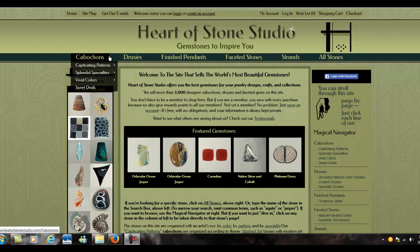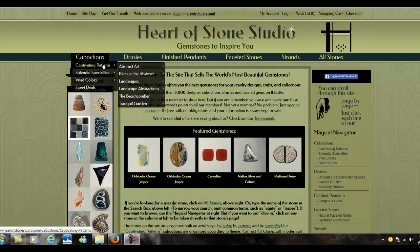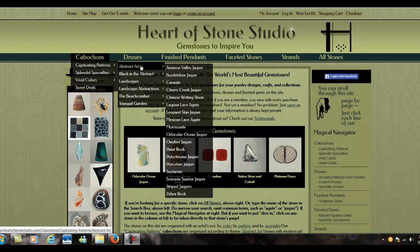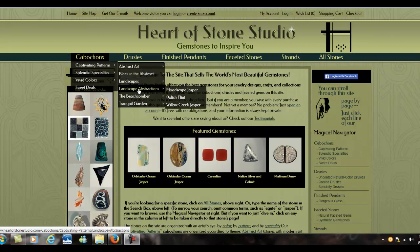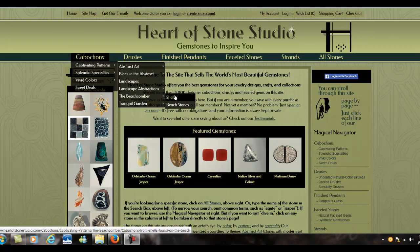Our cabochons are the most numerous stones. They are usually opaque and have rounded tops and flat backs. I've organized them according to themes. So we have pattern stones, and those include abstract art patterns, patterns that are abstract but with blacks in them, and landscapes.